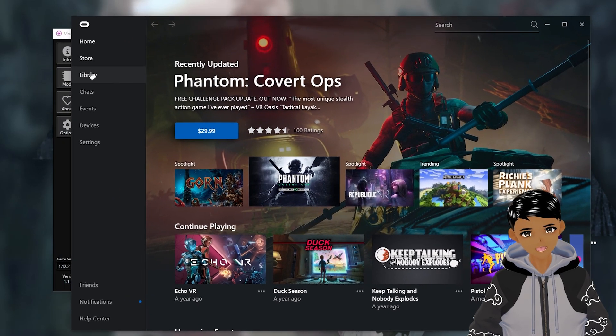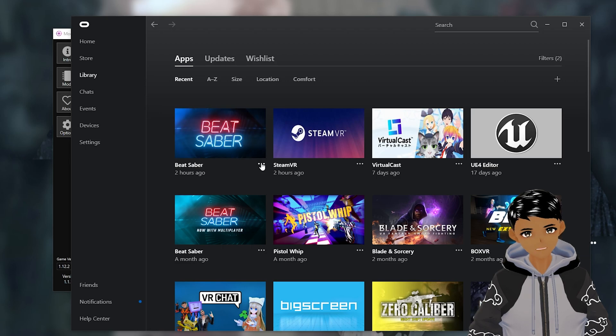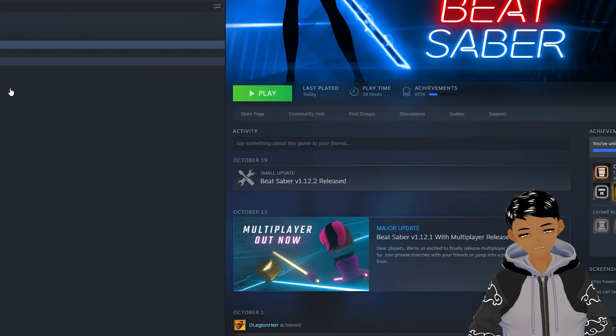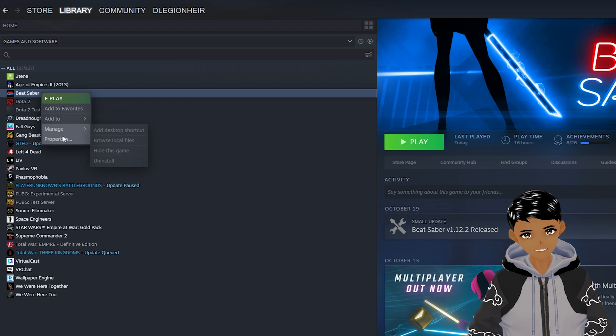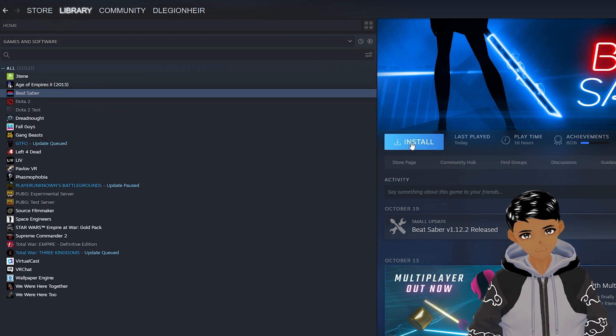For Oculus, go to the library, find the game, click on the three dots, then uninstall. For Steam, go to the library, right click on the game, manage, and uninstall. Next, reinstall it.